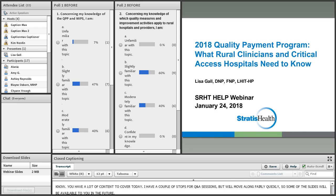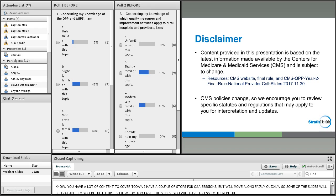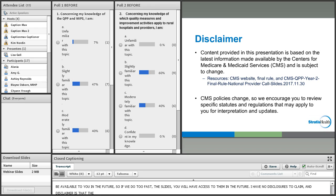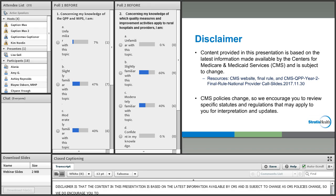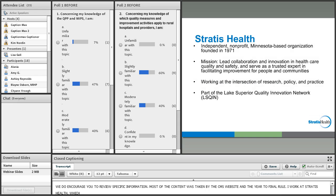Some of the slides will be available to you in the future, so if we go too fast through the slides, you will have access to them. I have no disclosures to claim, and a disclaimer is that the content in this presentation is based on the latest information available from CMS and is subject to change as CMS policies change. We encourage you to review specific statutes and regulations. Most of the content was taken from the CMS website, the final rule, and the year two final rule slides.